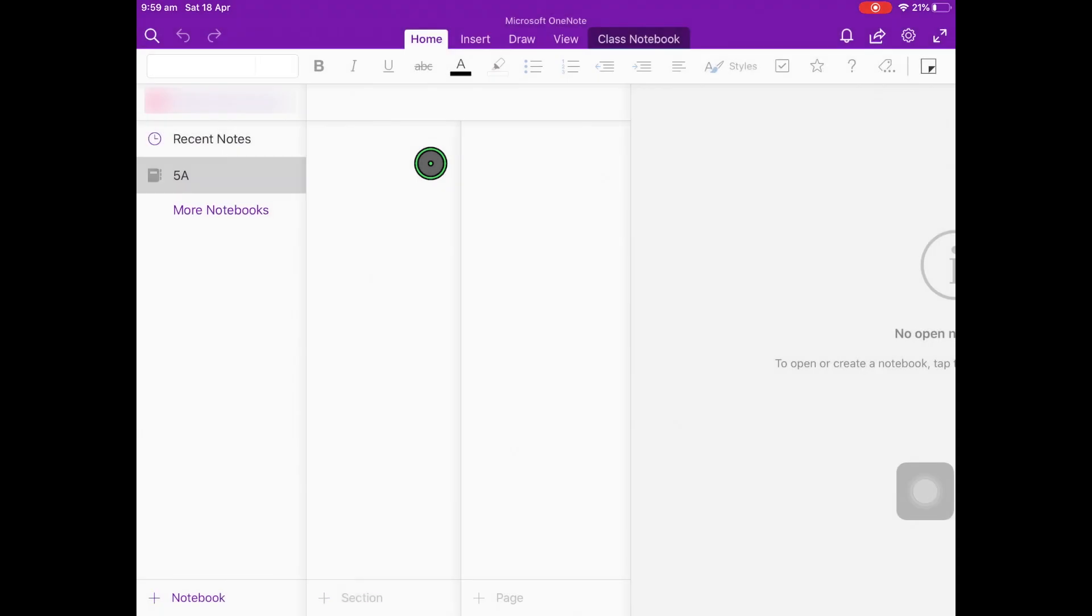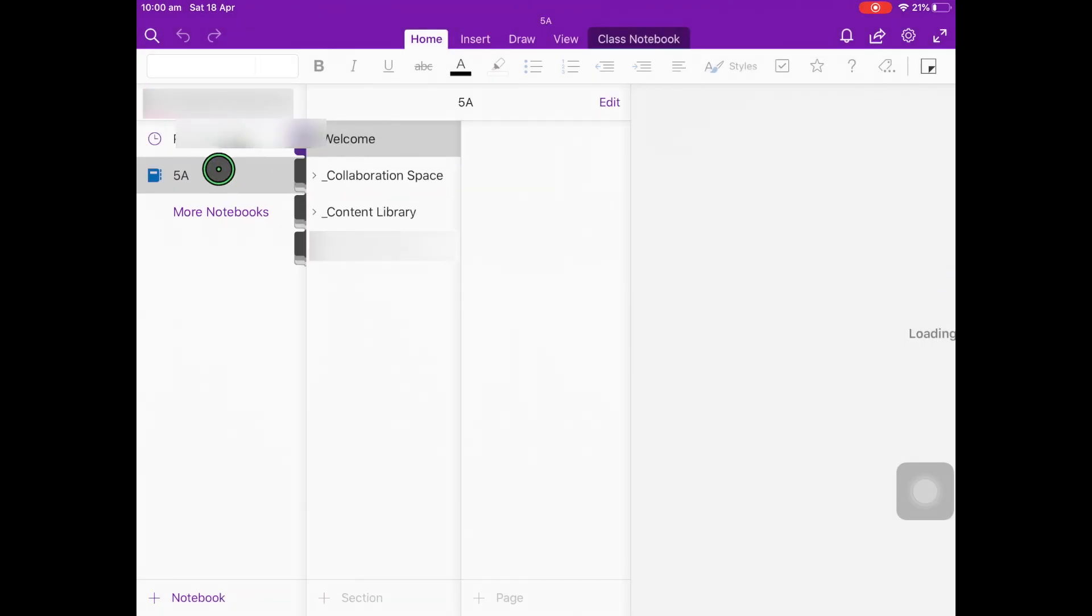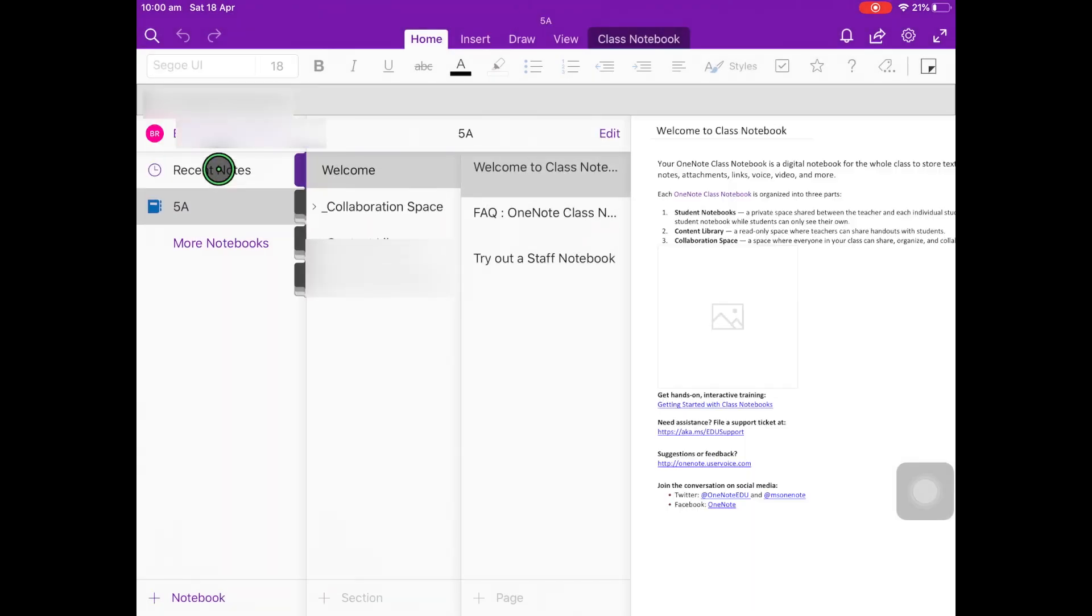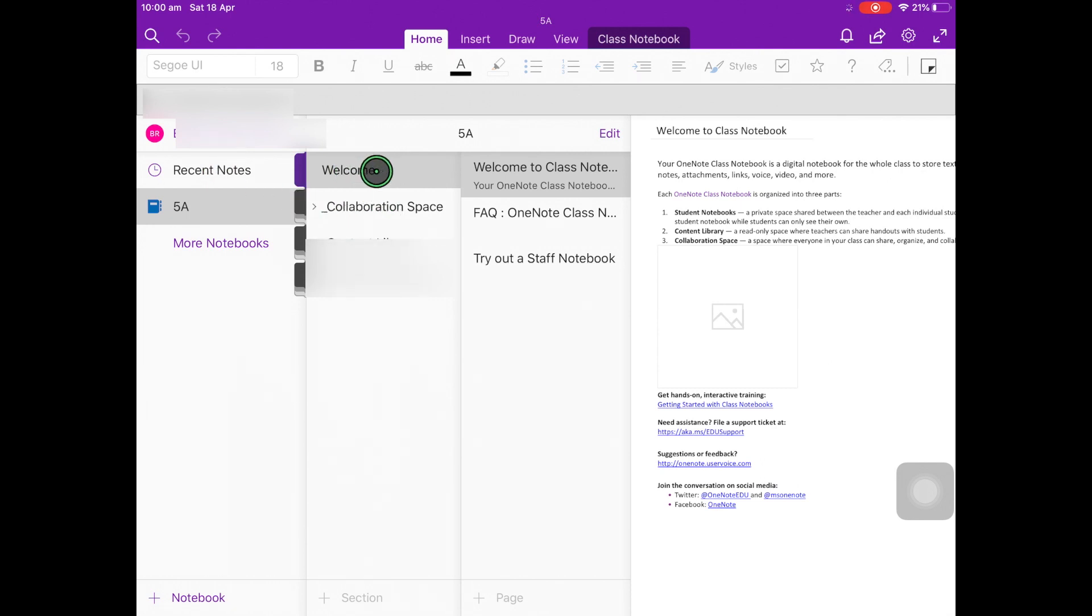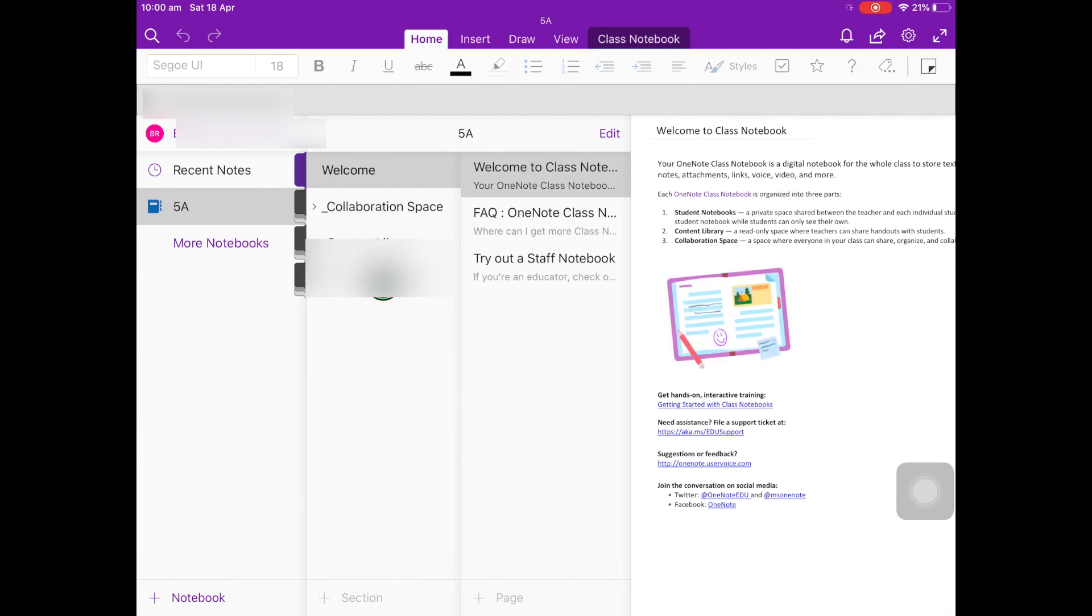The notebook will then open, and you'll be able to see the content inside. There will be some sections. There might be a welcome section, collaboration space, content library, and then your own personal space with your name. Click on that section and you'll see your subjects.